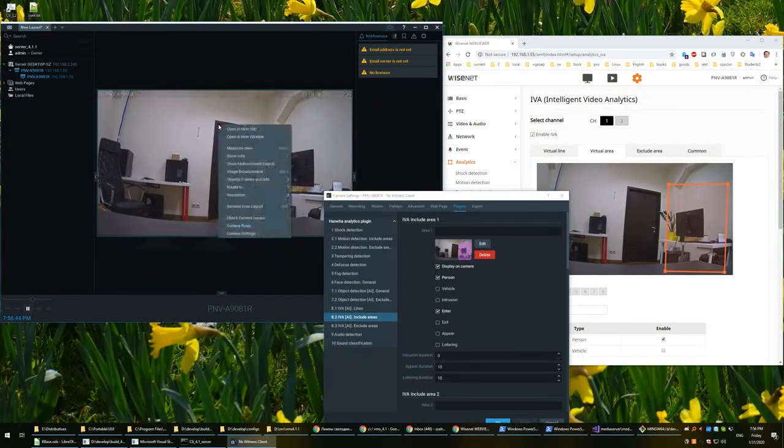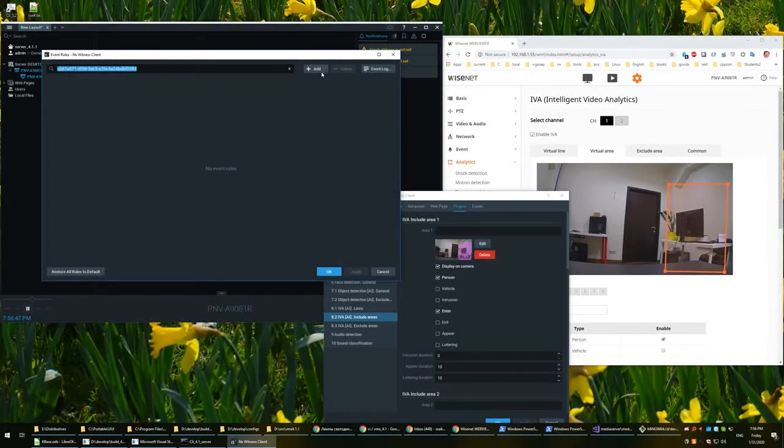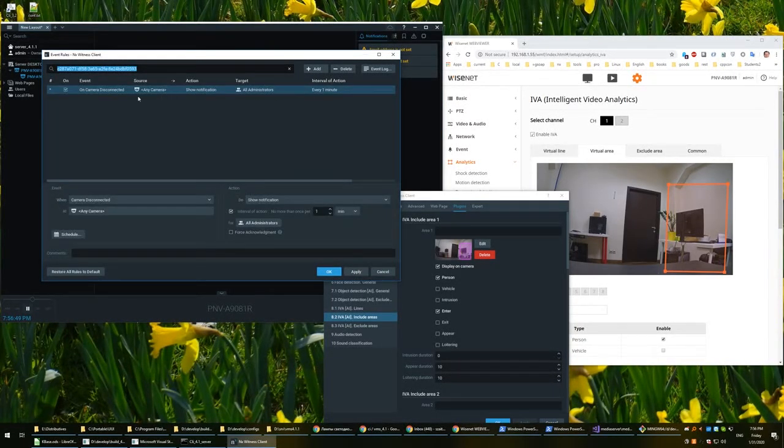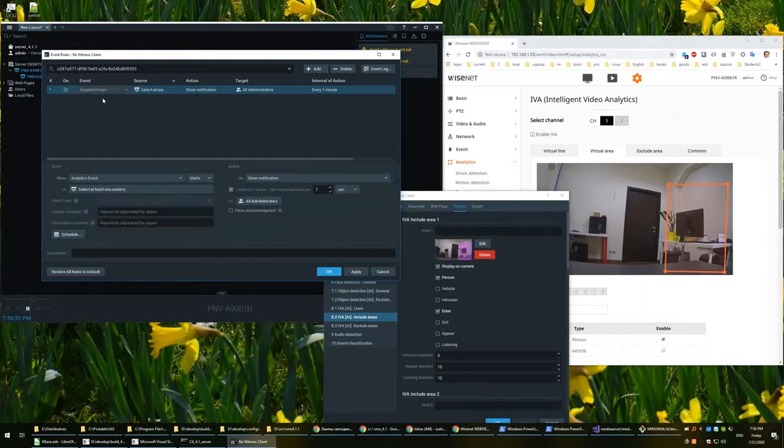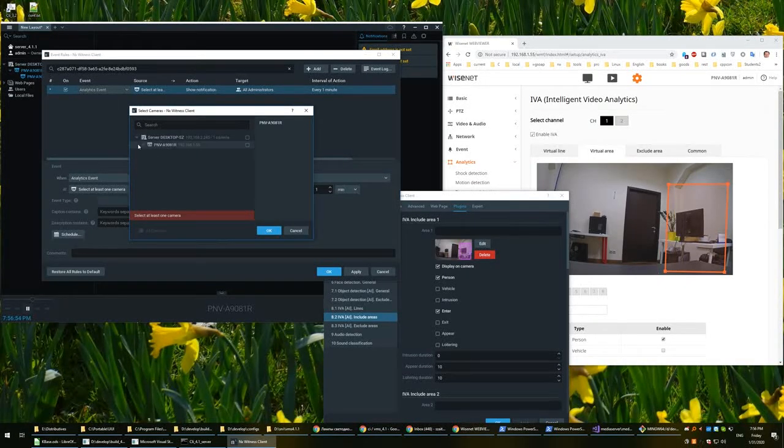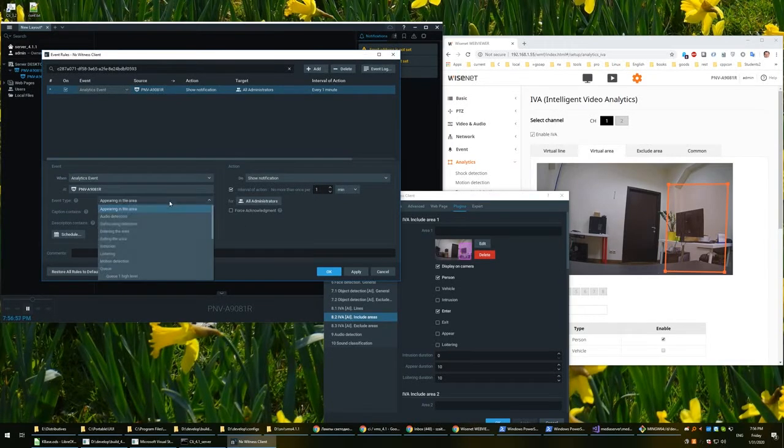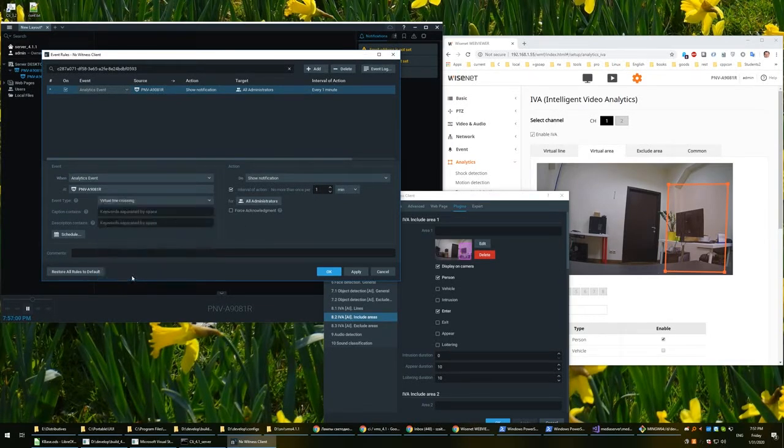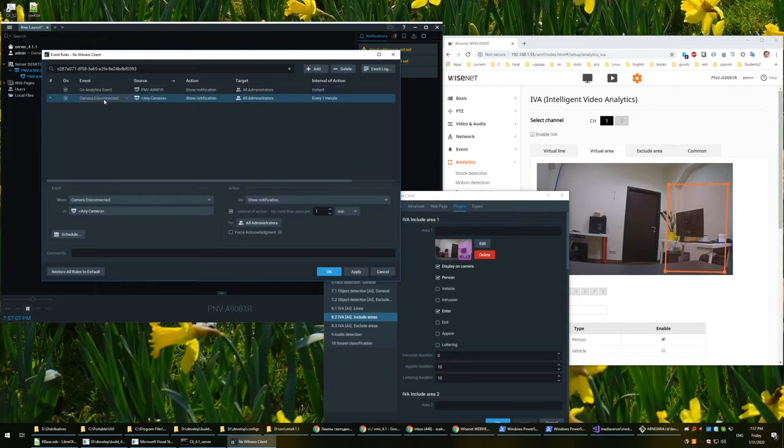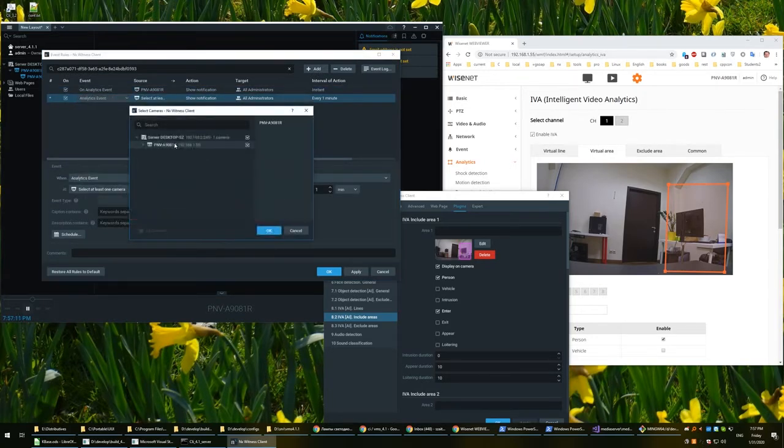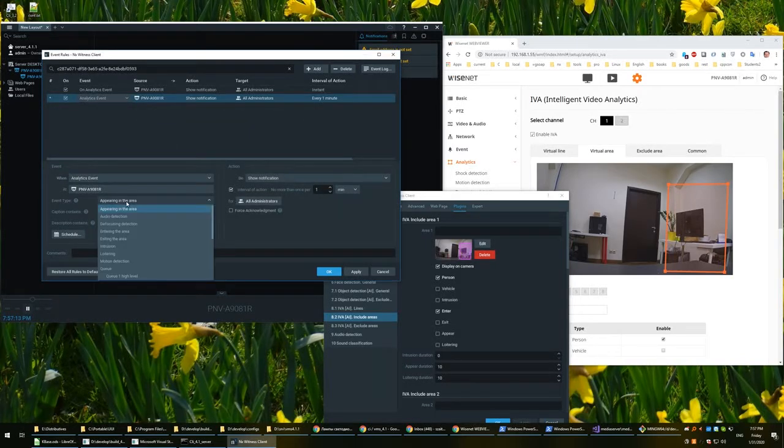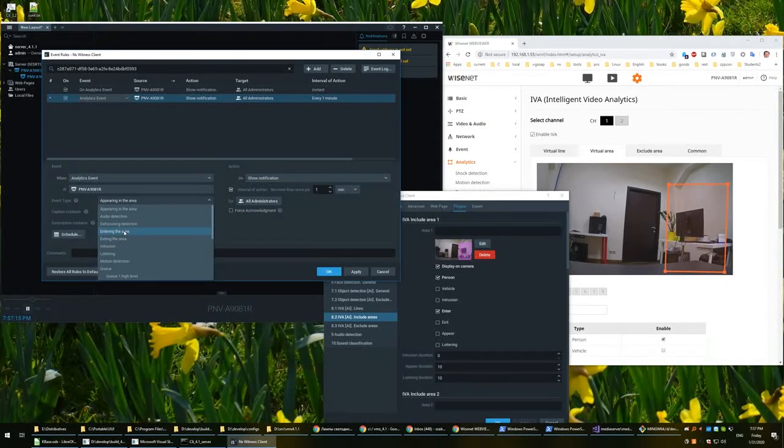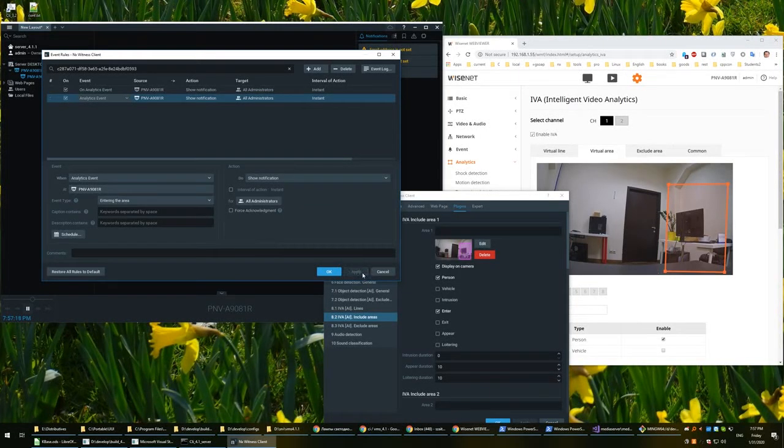And now let's switch on rules. We'll add an analytic rule for this camera. OK. And this rule will be virtual line crossing, and we'll just show notification. Apply. And let's make another rule, also analytics event for the same camera, and it will be entering the area. And also press apply.